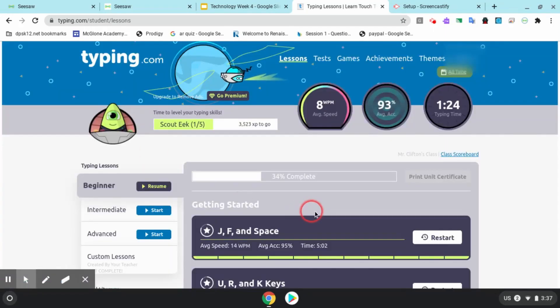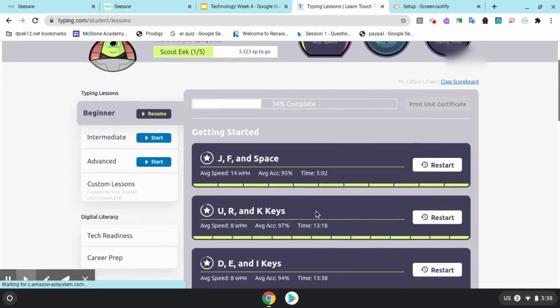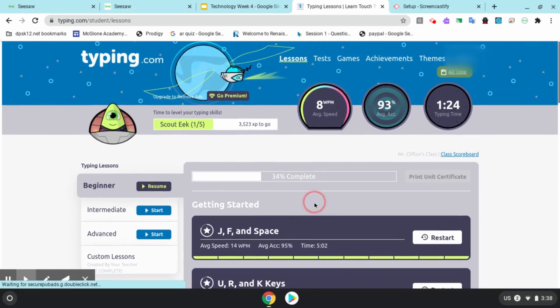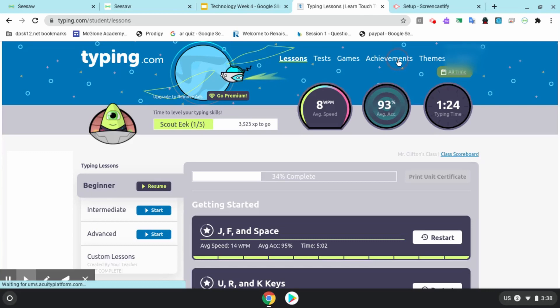If I go back to my home page, I can see at the top I have a bunch of different options. I can go to achievements, games, tests, or themes to change the theme. Let's click on achievements.